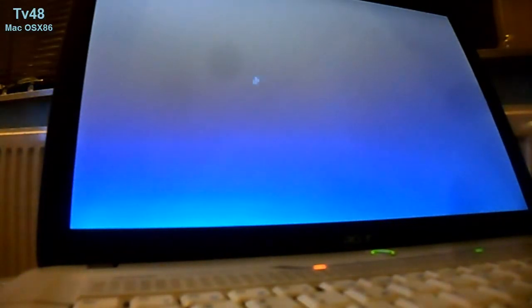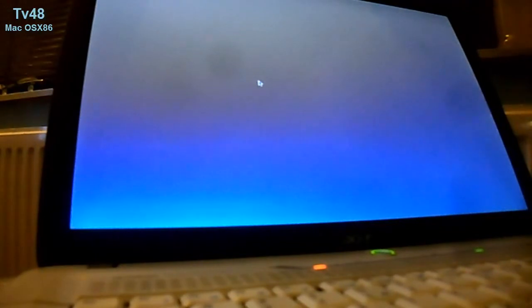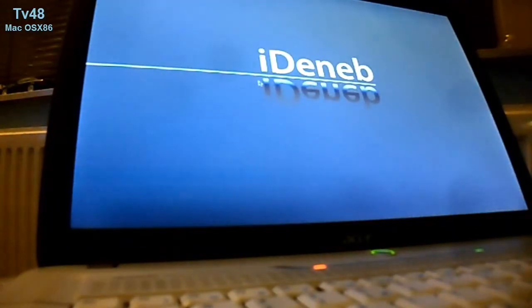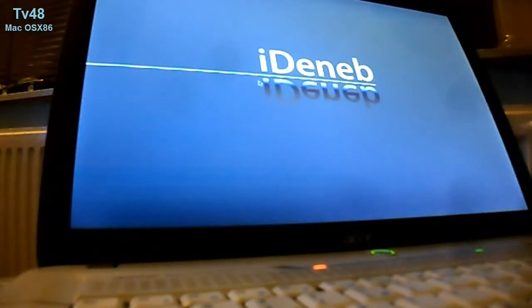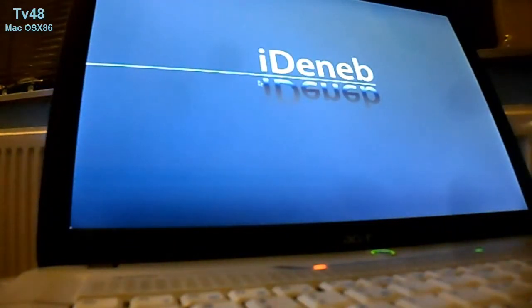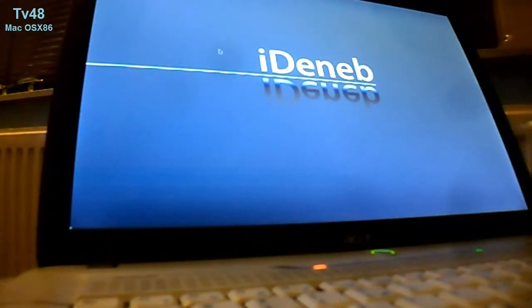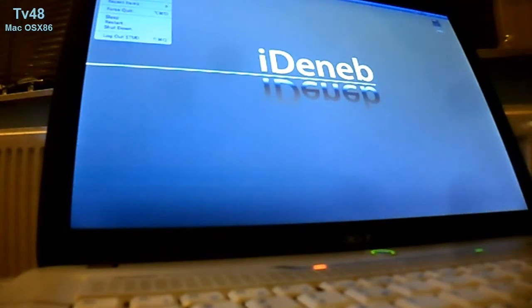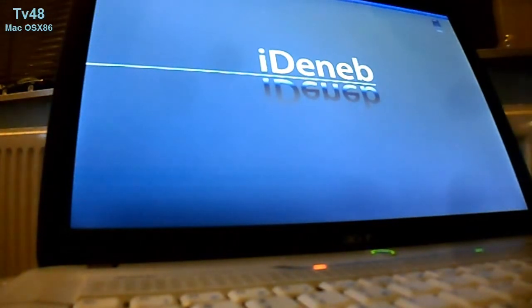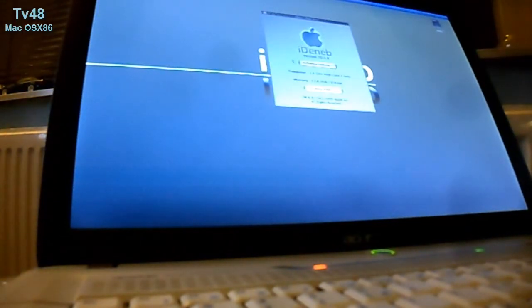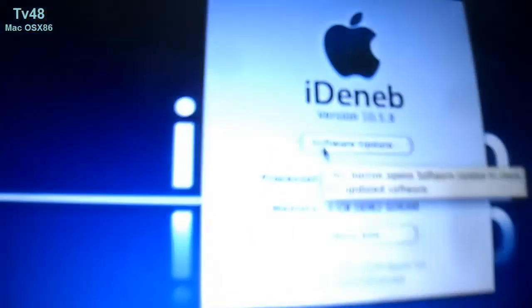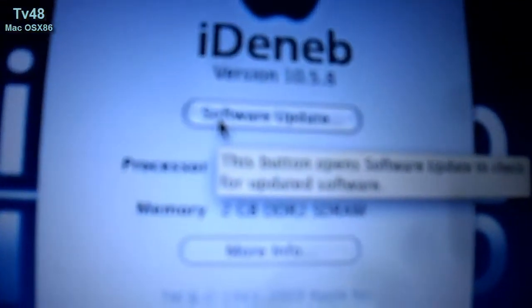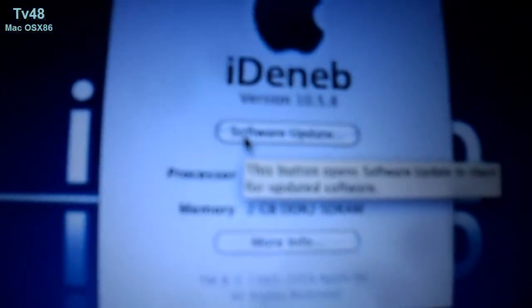And there you go. Our baby's back, booting up. Hey, we just updated to 10.5.8, see that?